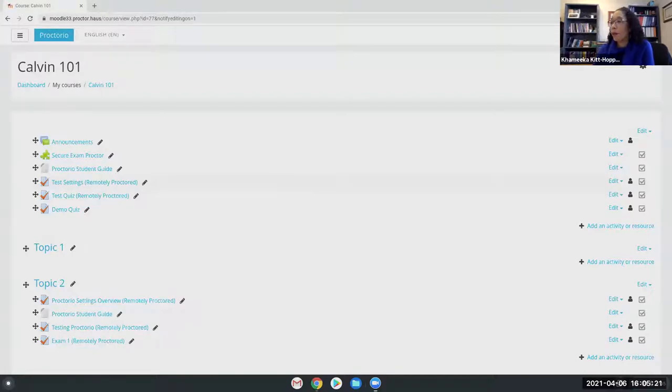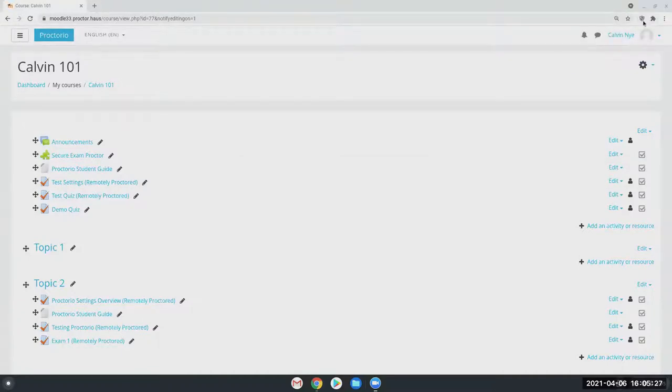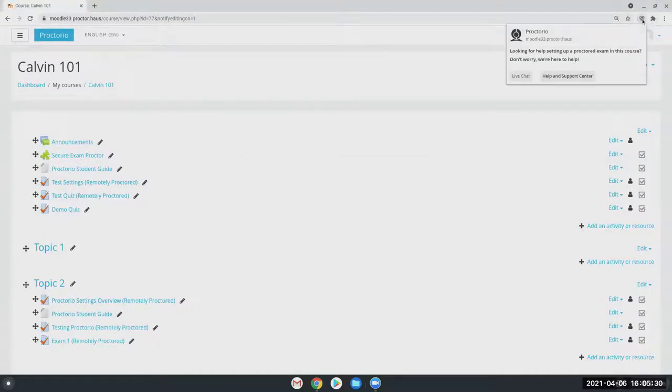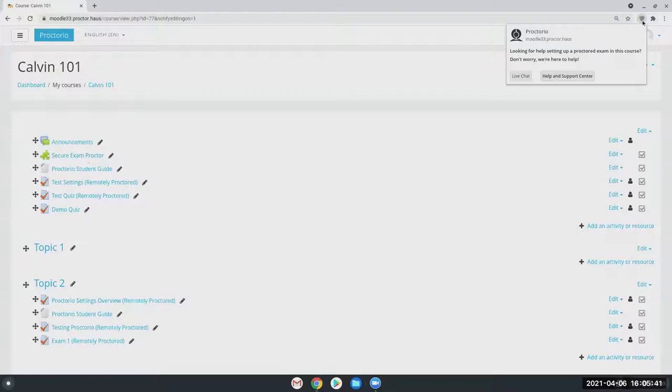So Proctorio is a tool that runs directly through your Moodle LMS. It runs as just a Chrome browser extension, which is this little shield right here, and then also as just an LTI tool added to your course. Once you have these two components, the next step is to add it to a Moodle test or exam.